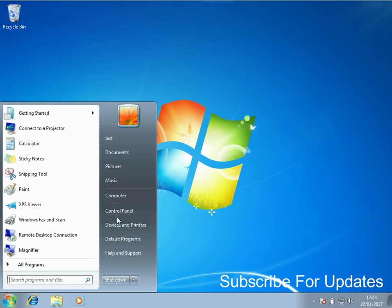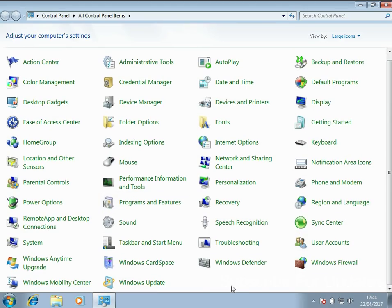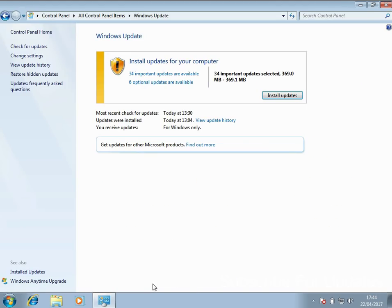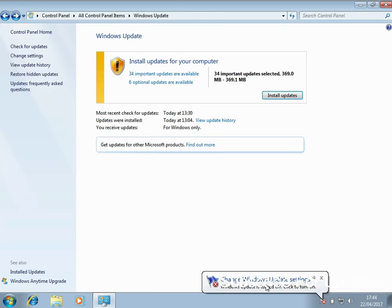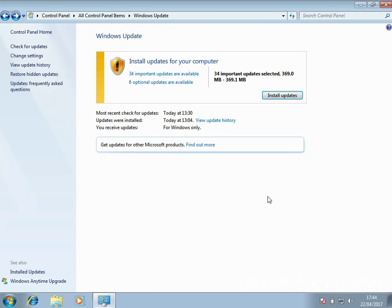My last tip is to disable automatic Windows Updates. Go into the Control Panel, click on Windows Update, Change Settings, and select Never Check. Of course, I don't recommend you stop doing Windows updates entirely — just do it manually when you have time, like during a lunch break. If you set it to automatic, it's more likely to download and install updates while you're working, which can grind your machine to a halt.